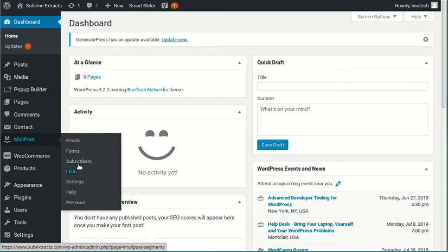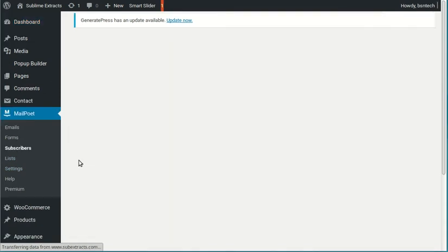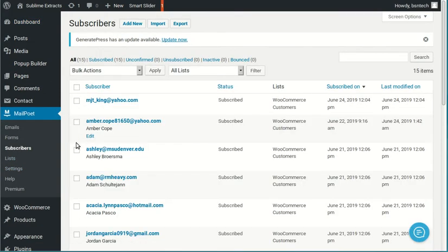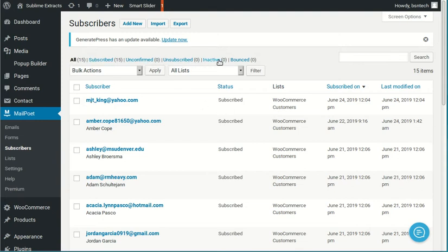First of all, the easiest part is subscribers. We are going to click on subscribers. What this will do is this is going to show you a list of your people that are subscribed, unsubscribed, or whatever status the customers are in.